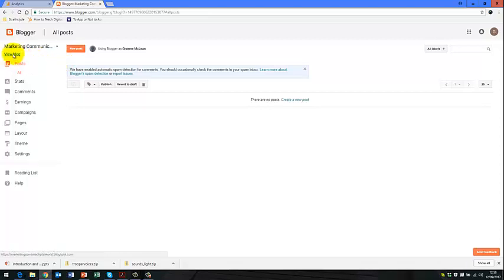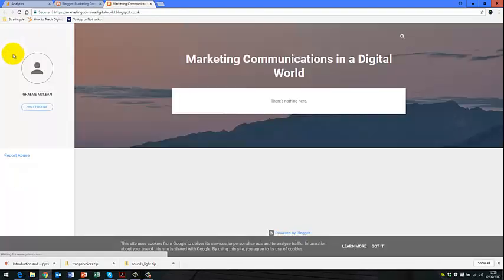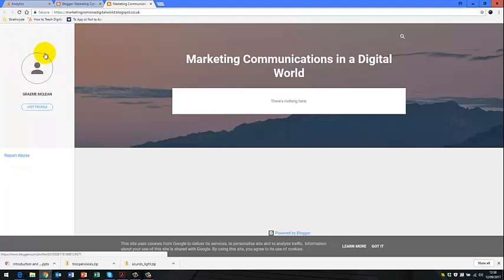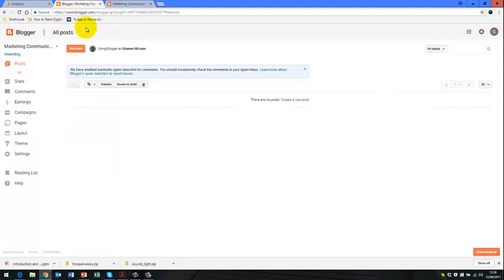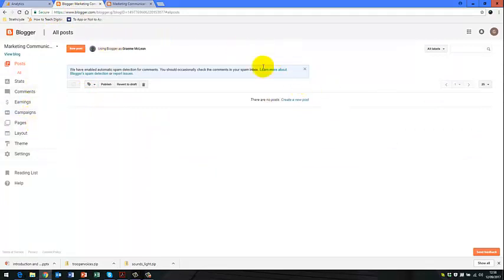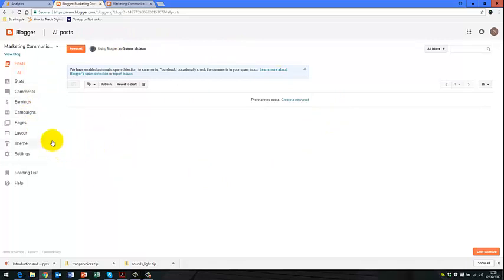And you can view your blog again, remembering by clicking on the link there. So going back to our backend of our blog and website, then the place we want to go to in terms of adding in Google Analytics is on the settings tab here.